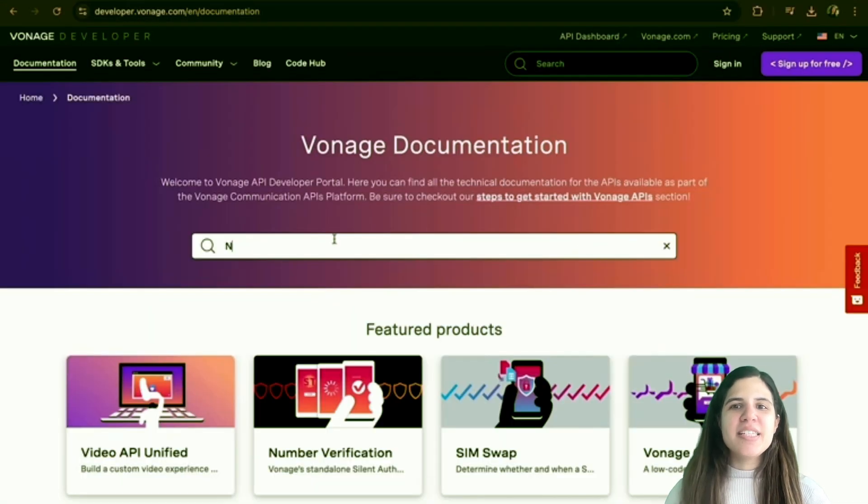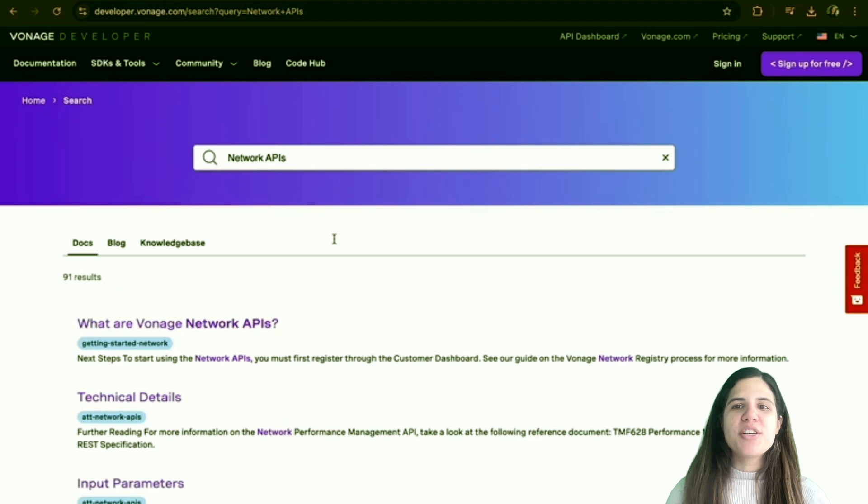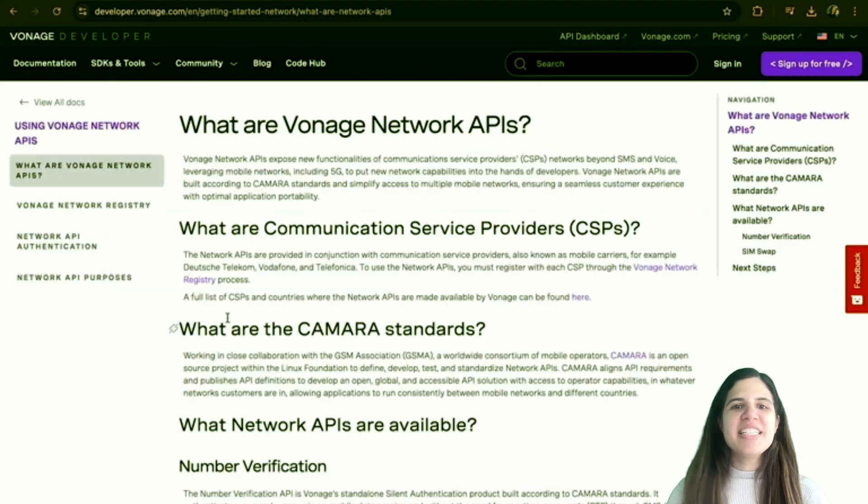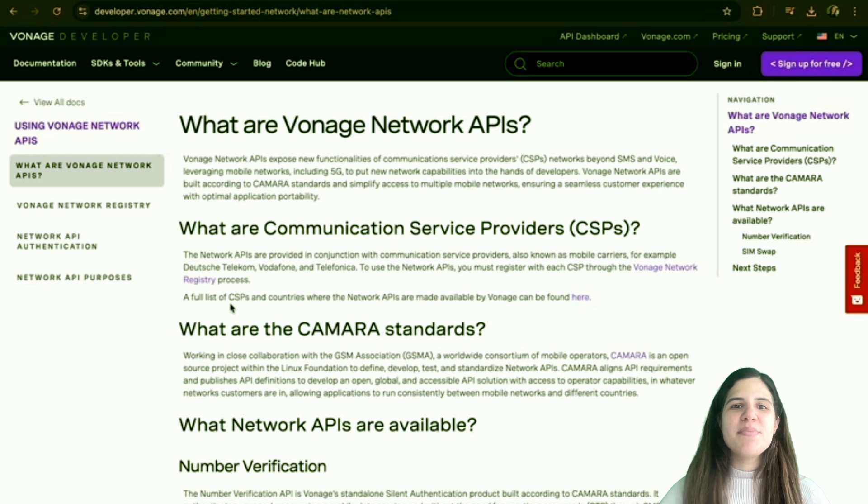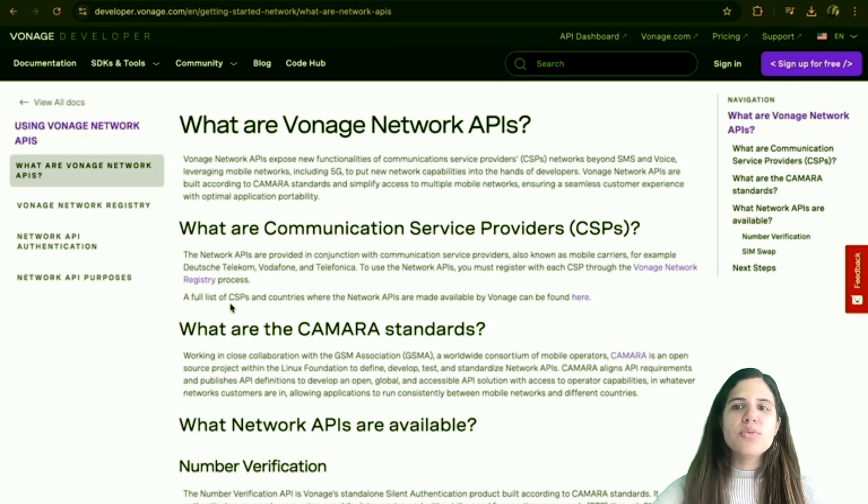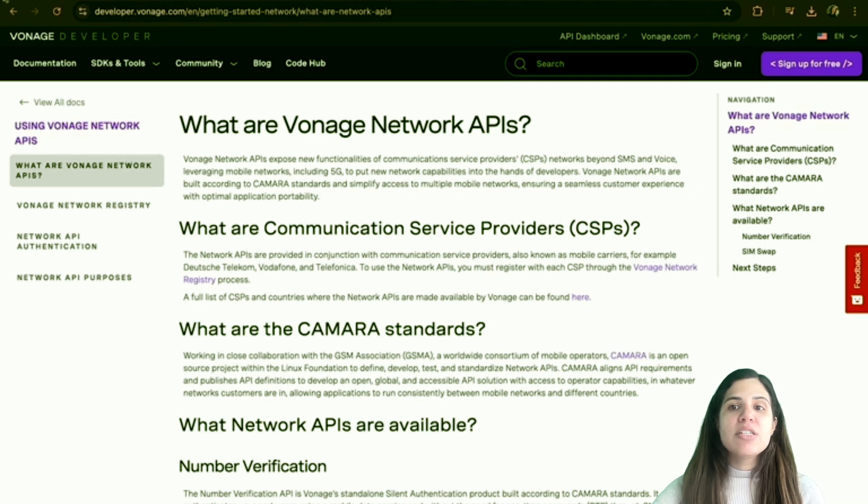Vonage Network APIs offer new functionalities from the network operators, also known as Communication Service Providers, or CSPs. Beyond traditional SMS and voice services, by using mobile networks, including 5G, these APIs give developers access to advanced network capabilities.